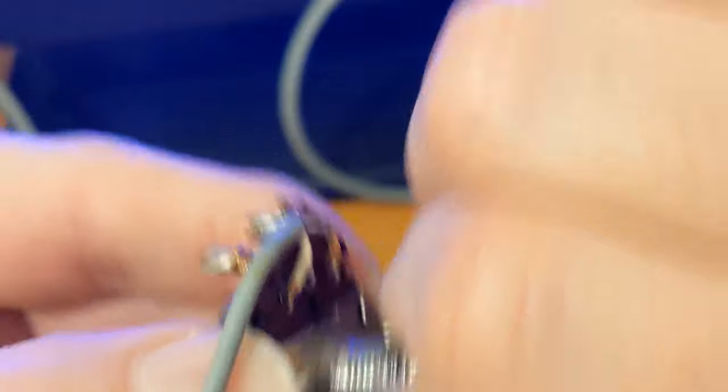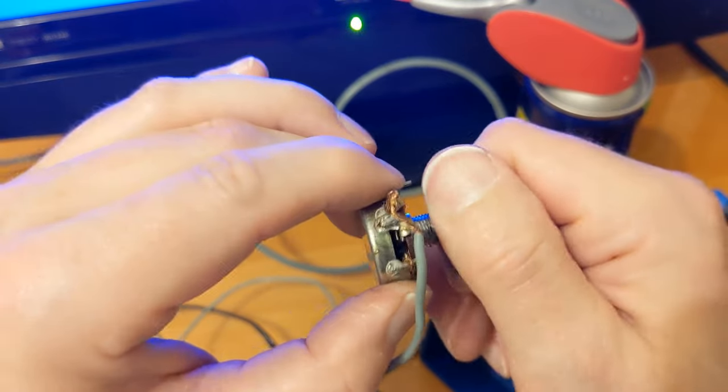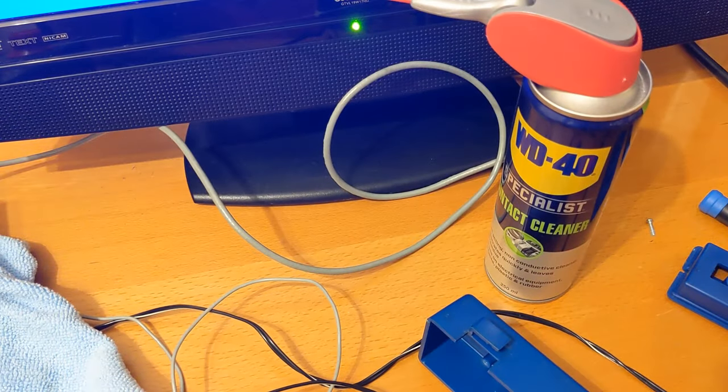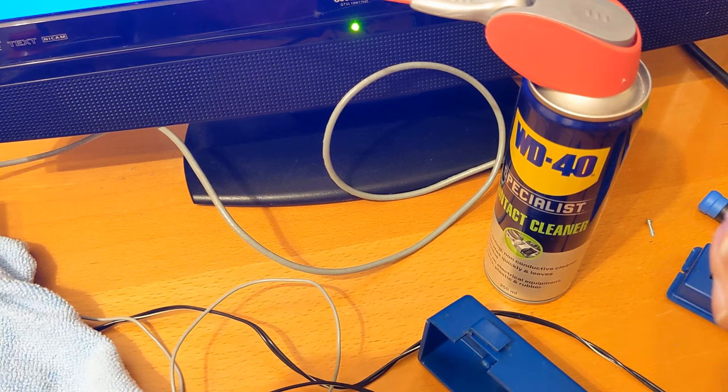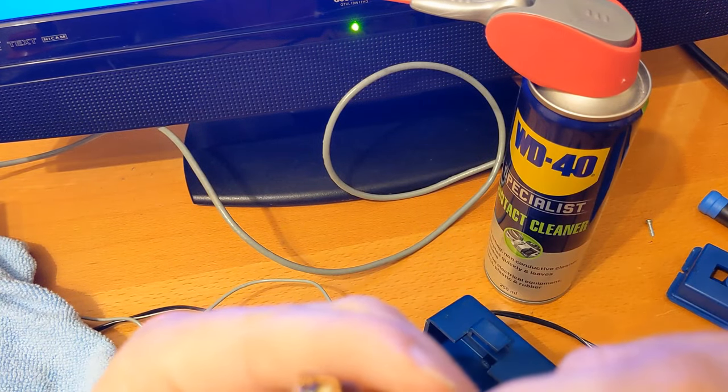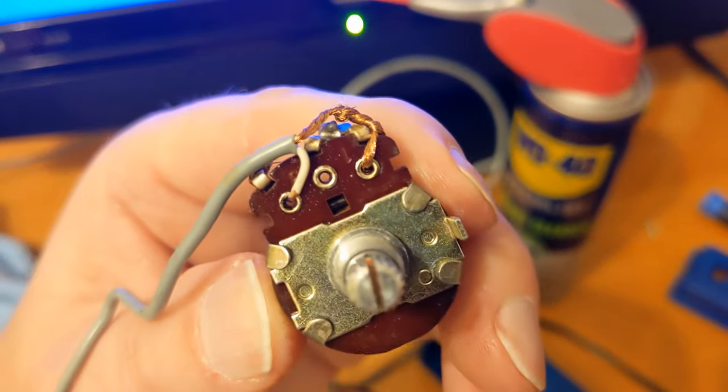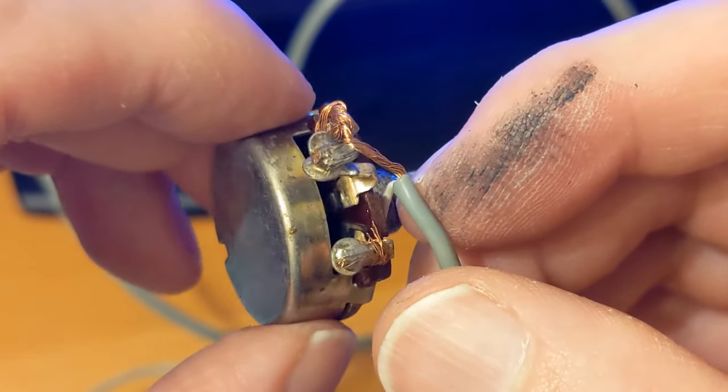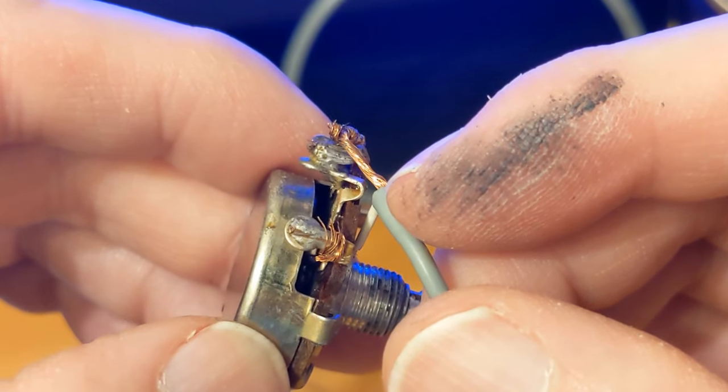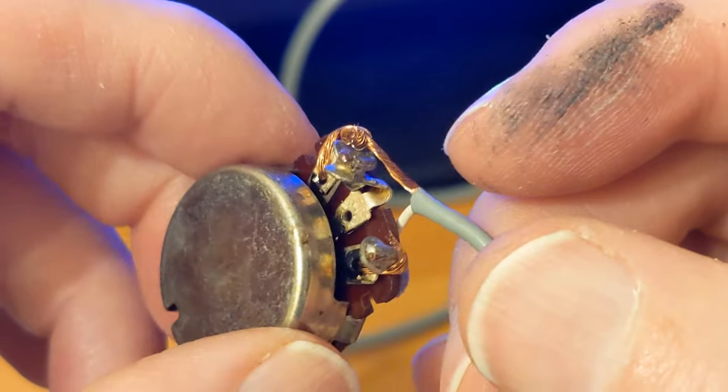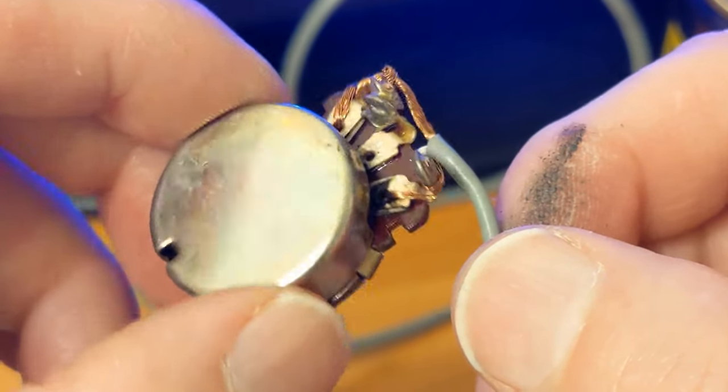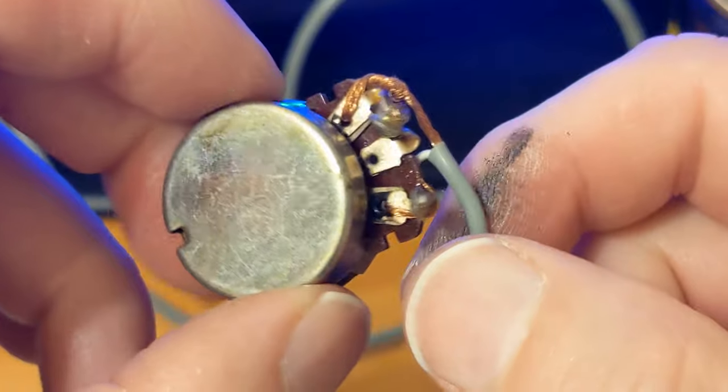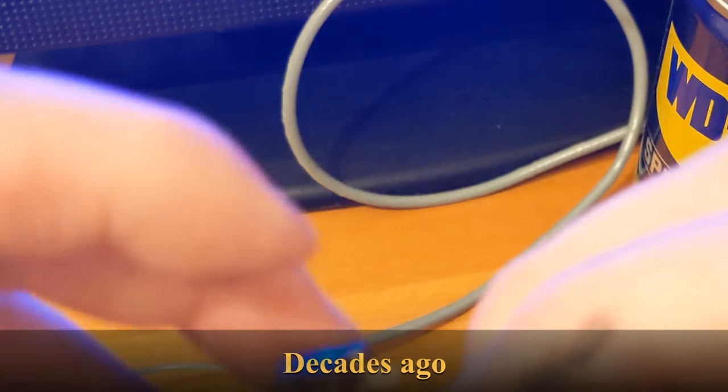So WD-40 contact cleaner and Deoxit is primarily IPA, isopropyl alcohol, and it also has something else in which coats the contacts and makes them give some better connections. Actually looking at that, I don't even think that's soldered on. Oh, it is soldered on now. It's wrapped around and then soldered at the top. It doesn't even look as if it's wrapped around. You know what I reckon has happened? I reckon someone's had this to pieces before, cut the wire. I wonder if the wire was damaged and they've cut the wire and then just wrapped it around the posts. Might even have been me. Could have been my dad.